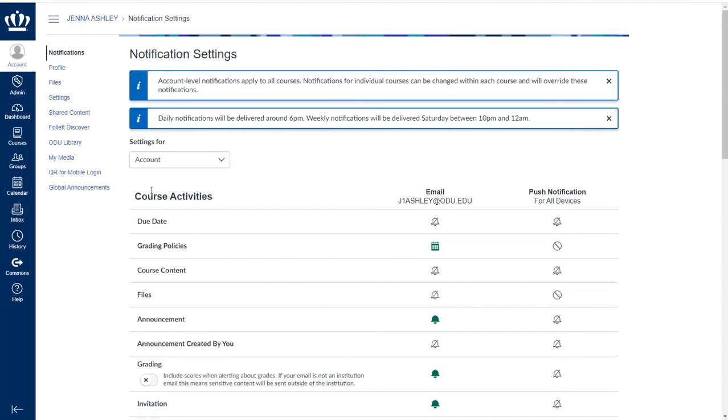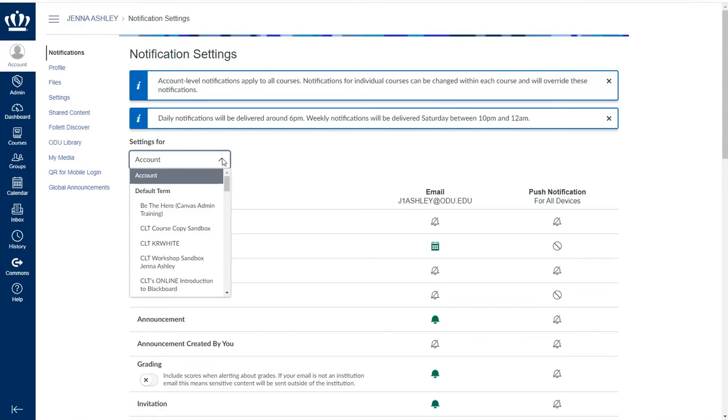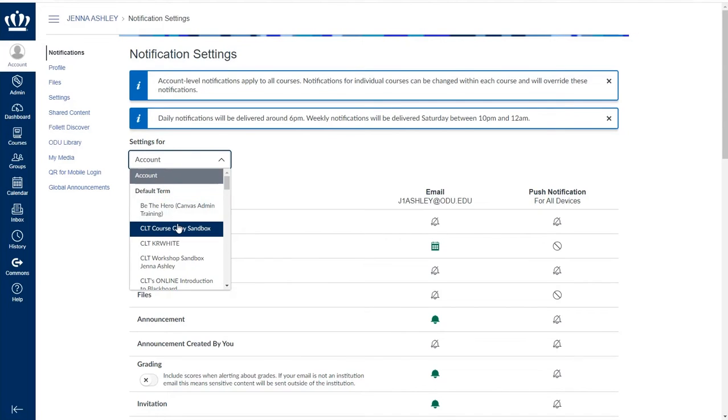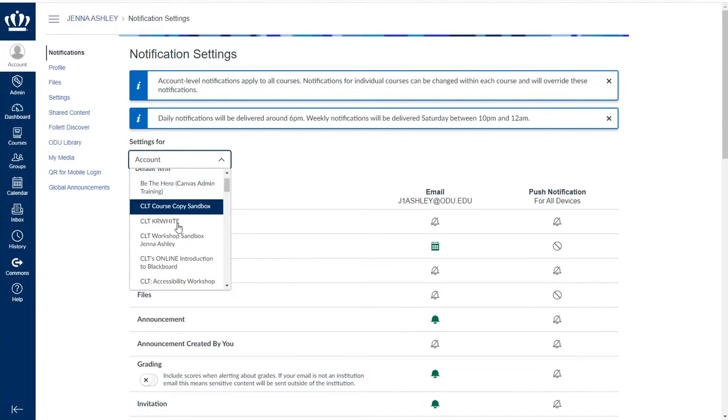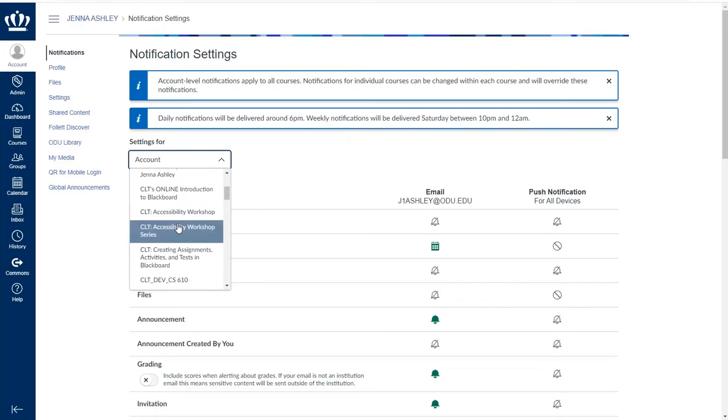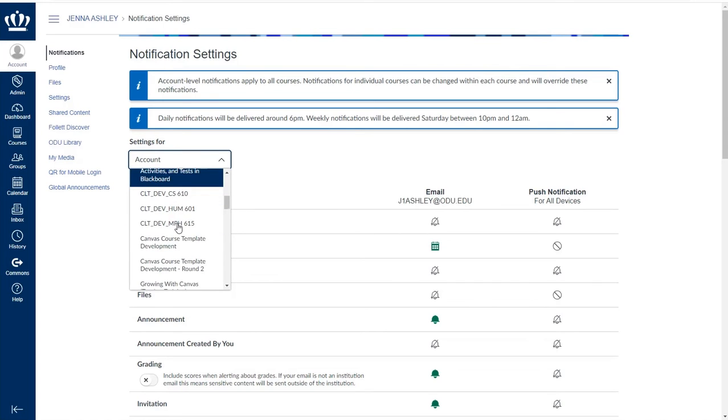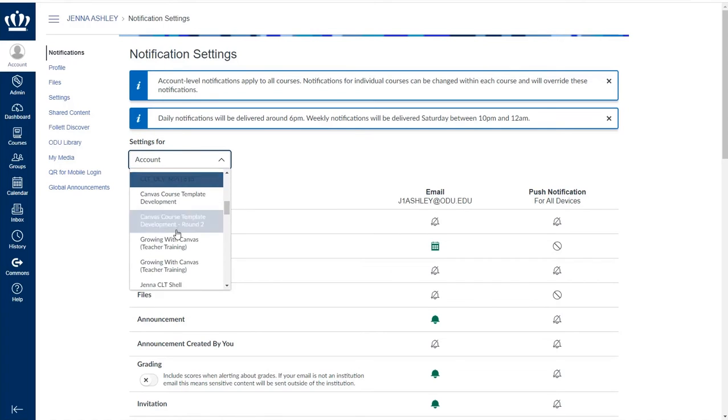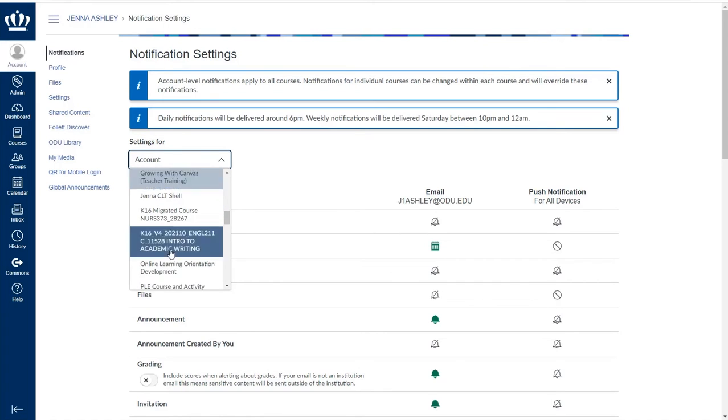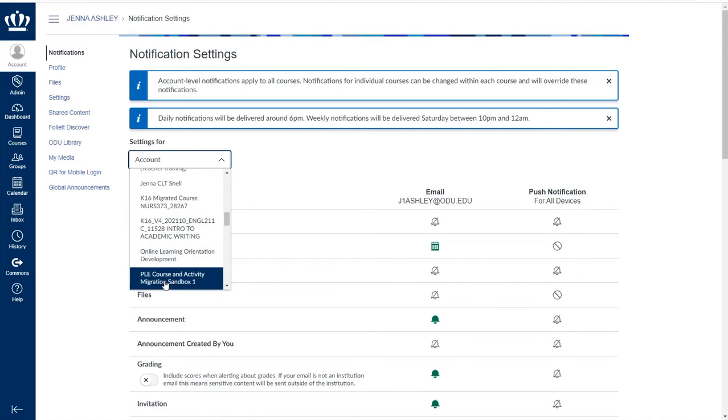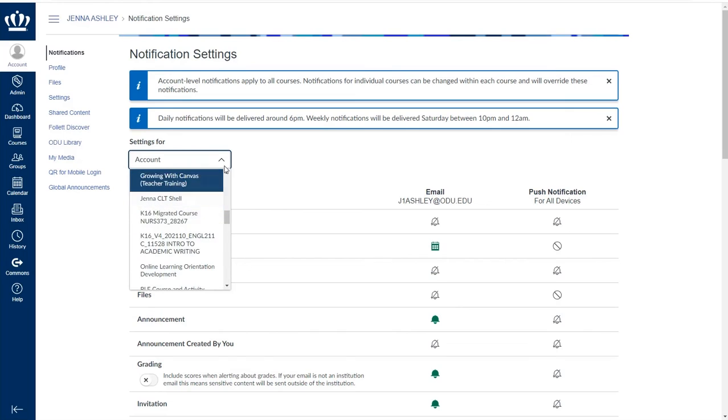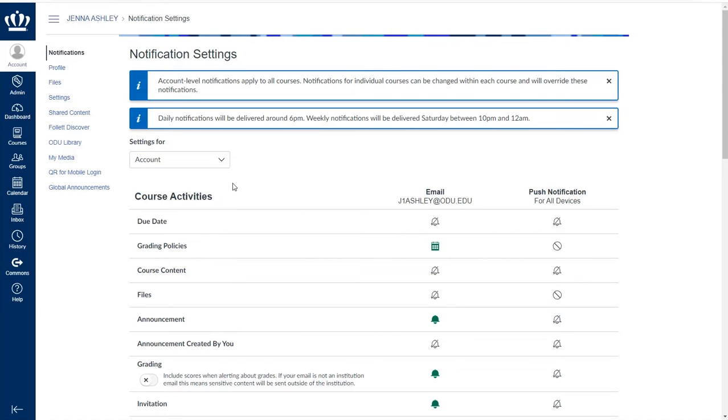However, one interesting note is that you can set different notifications for individual courses by using the settings for menu. If you are on account, these will become the default items for any subsequent courses. If you want to apply specific notifications to a specific course, you can select that course from the list and make those changes accordingly on the screen.